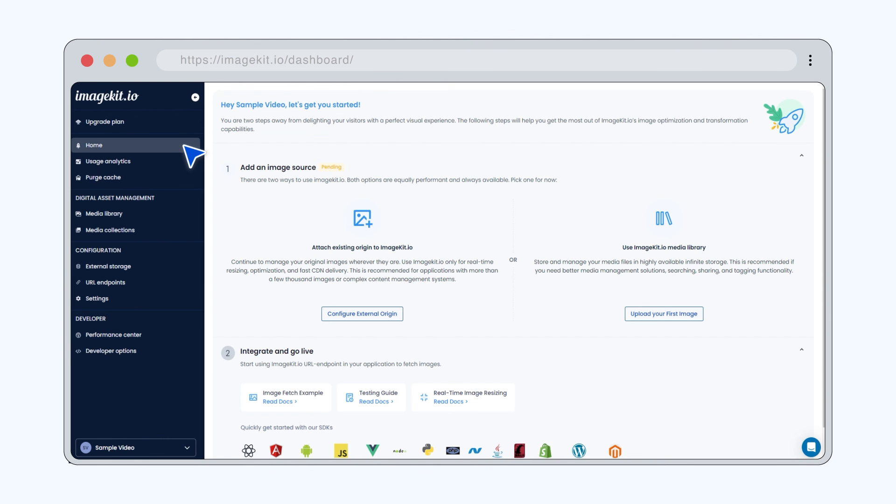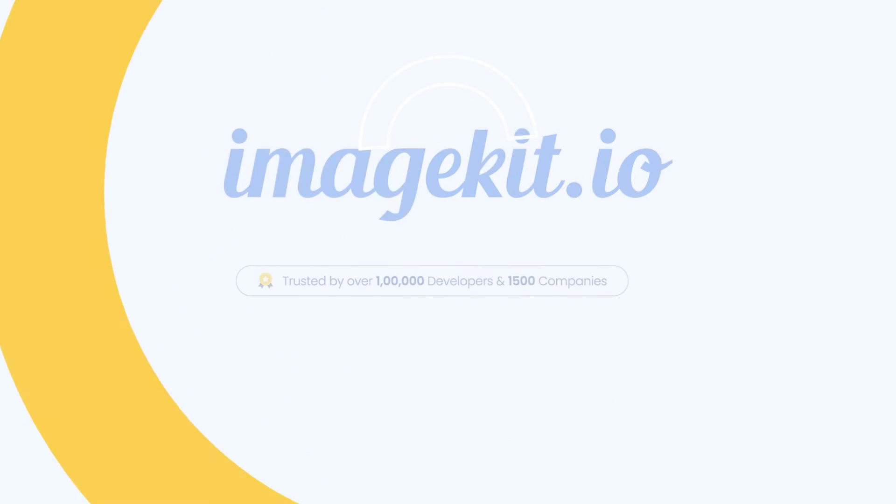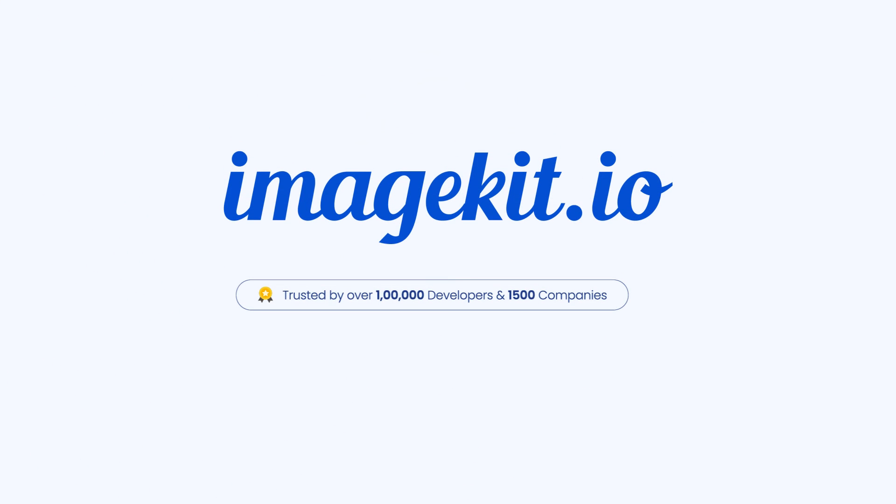That's it. You are one step closer to streamlining your media assets. Go ahead and leverage ImageKit for your media needs today.